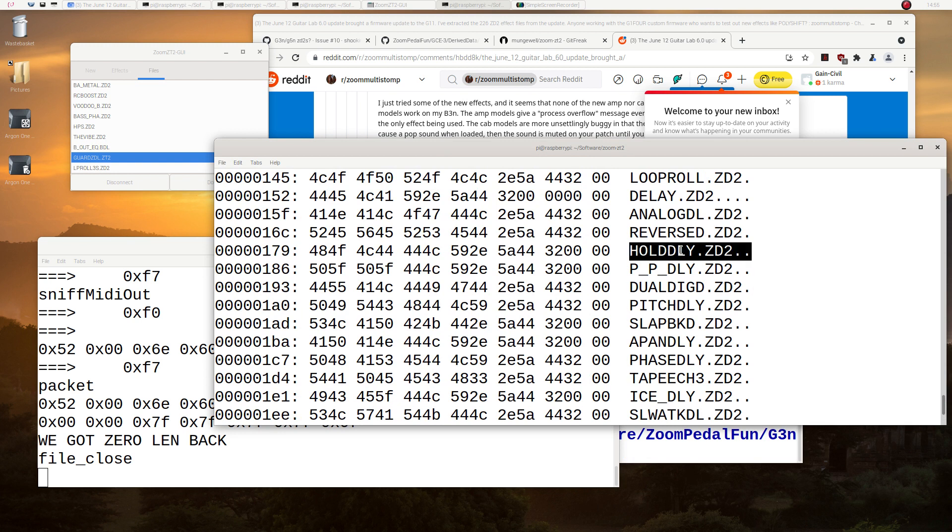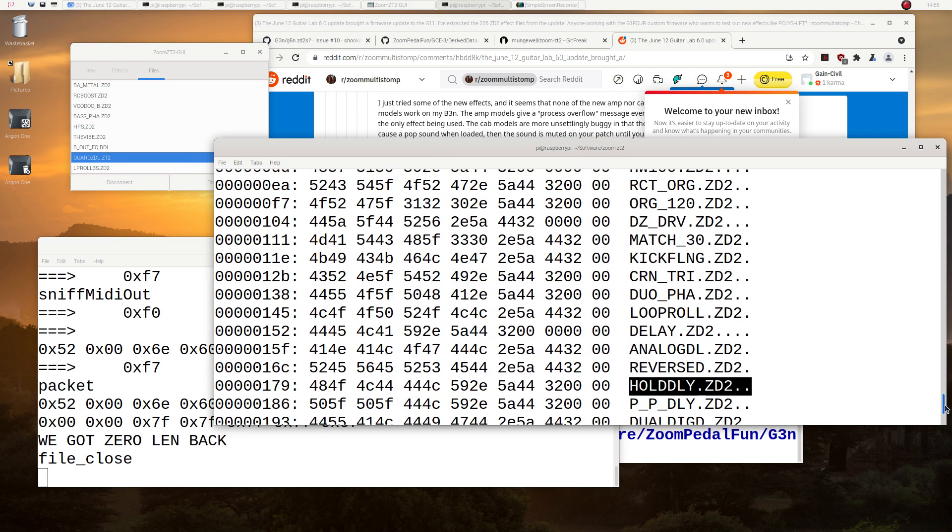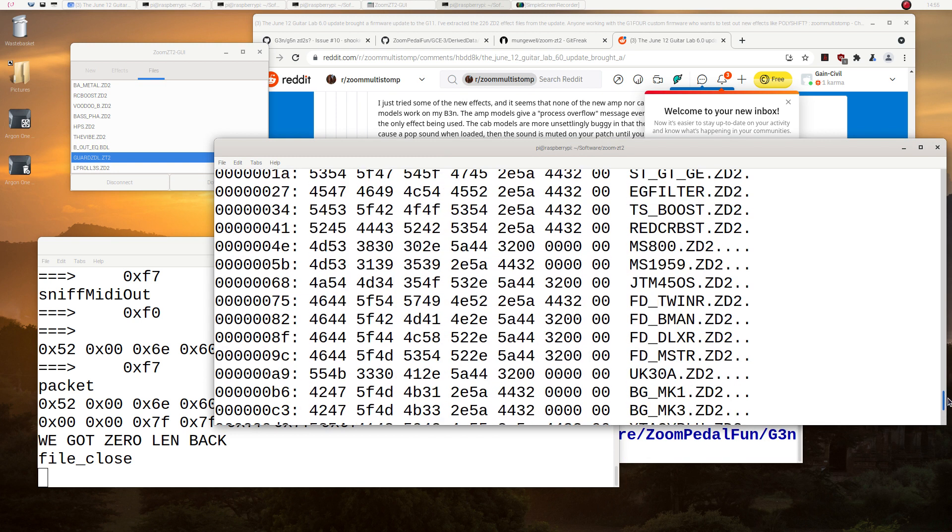We can upload it to the pedal, but then it gets rejected by this guard.ZD2. GuardZDL.ZD2. So there's a whole series.